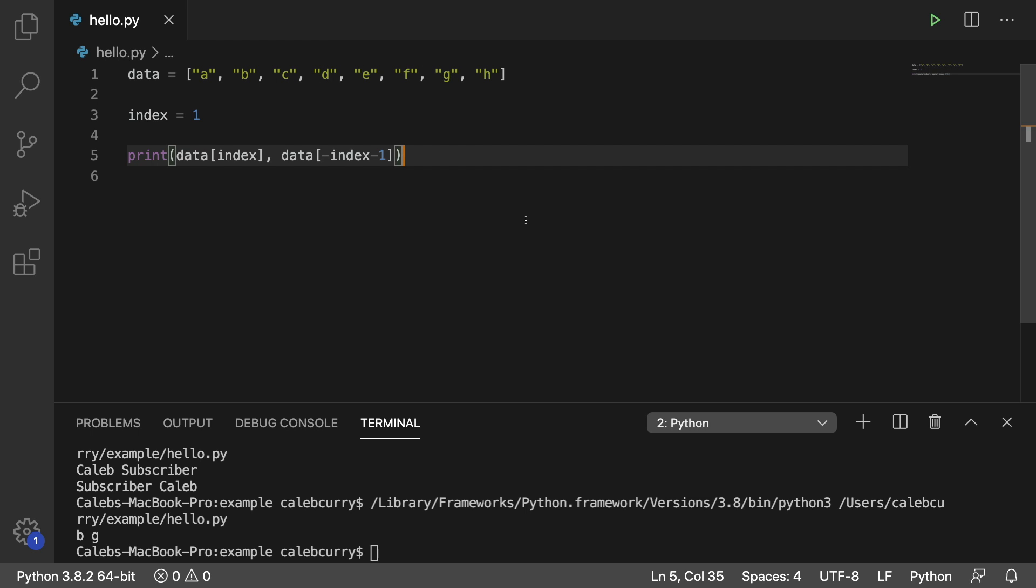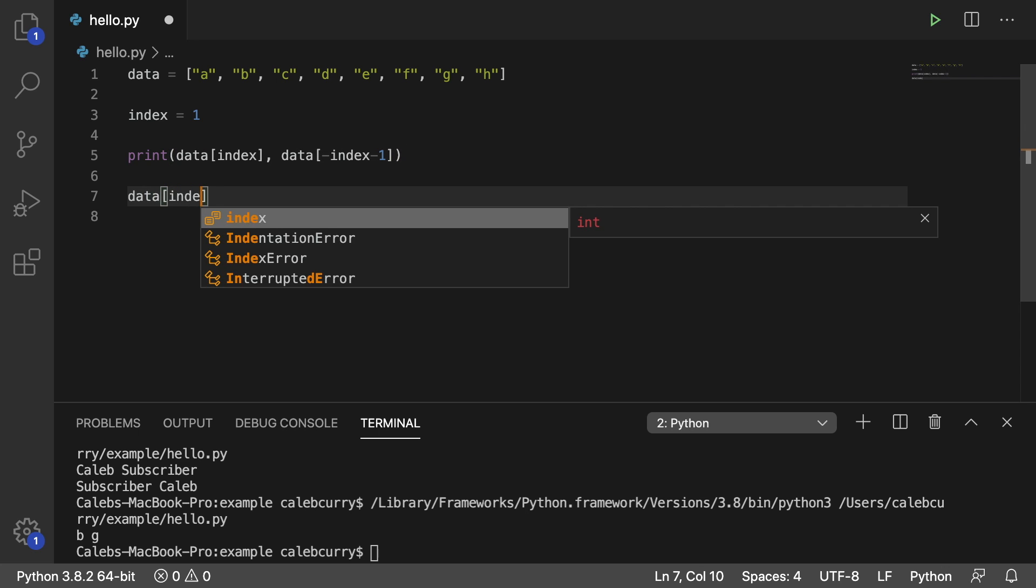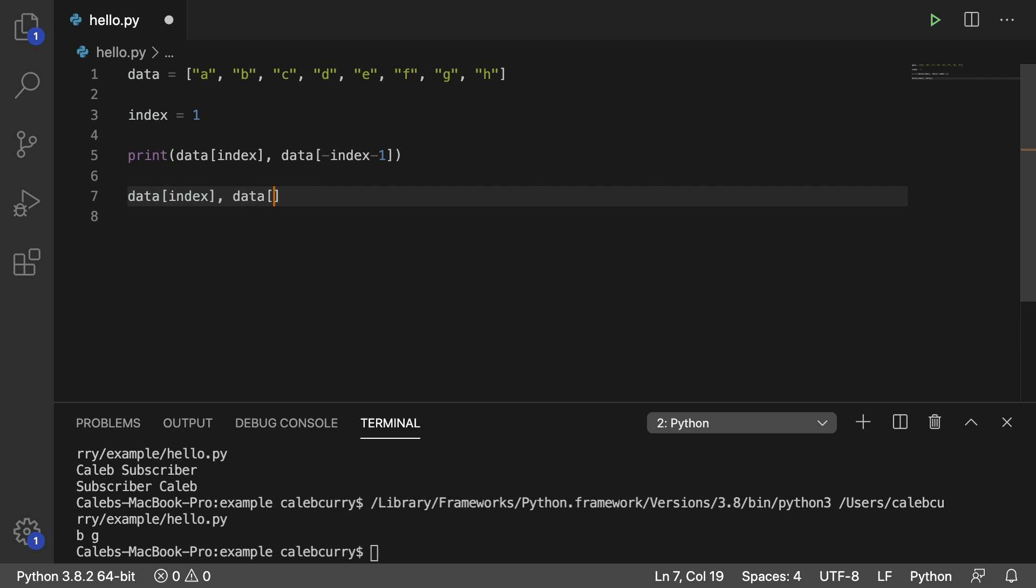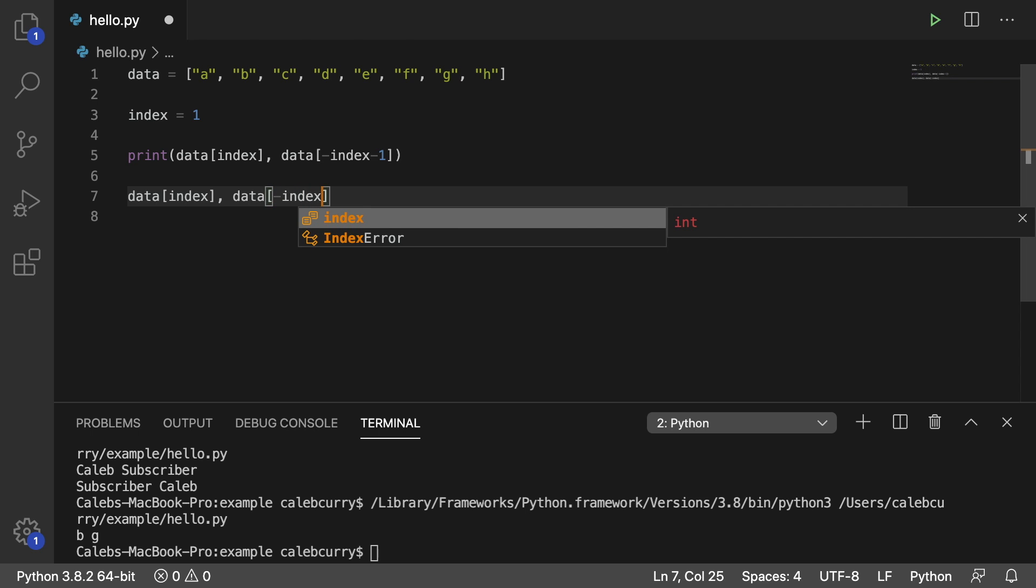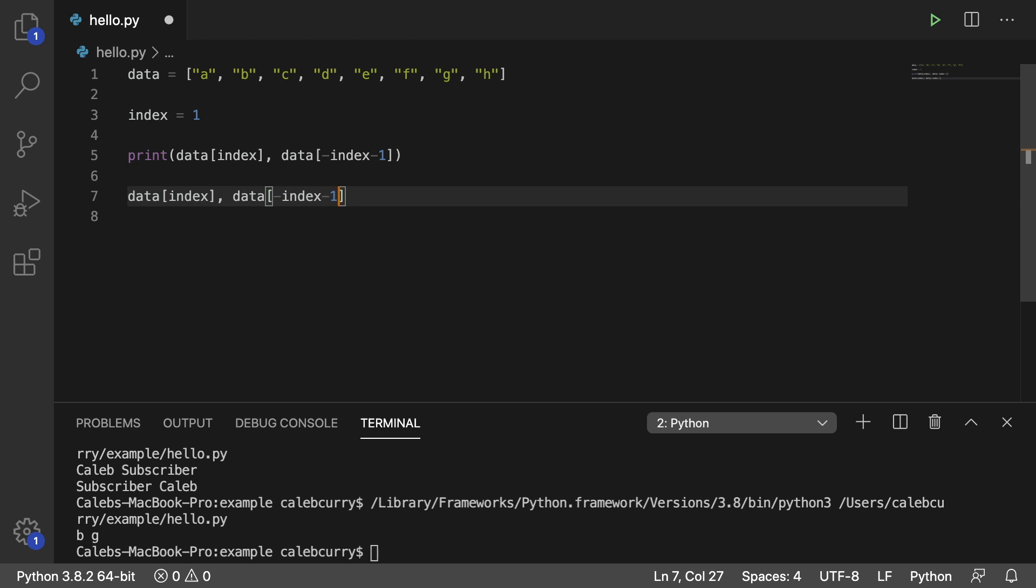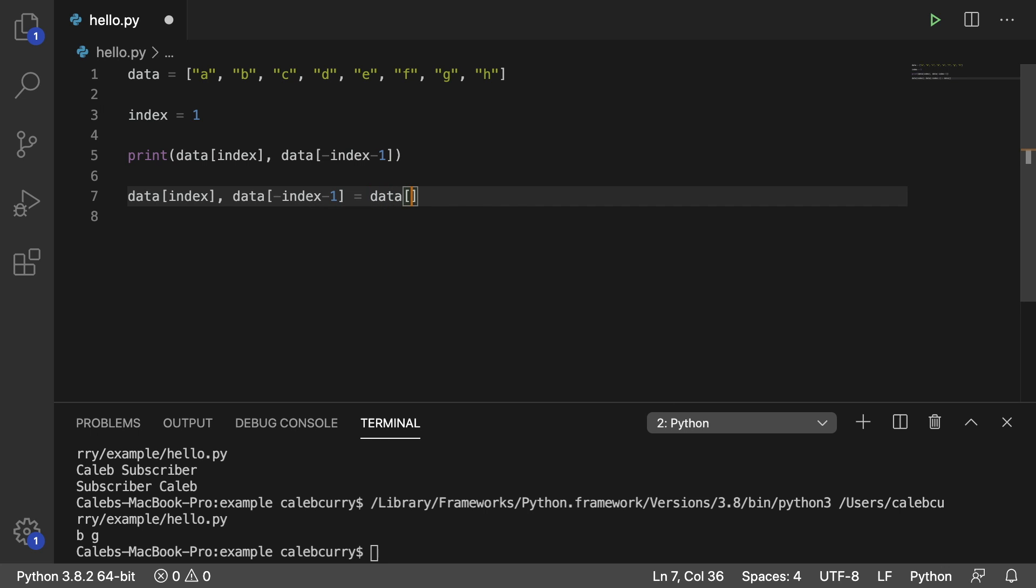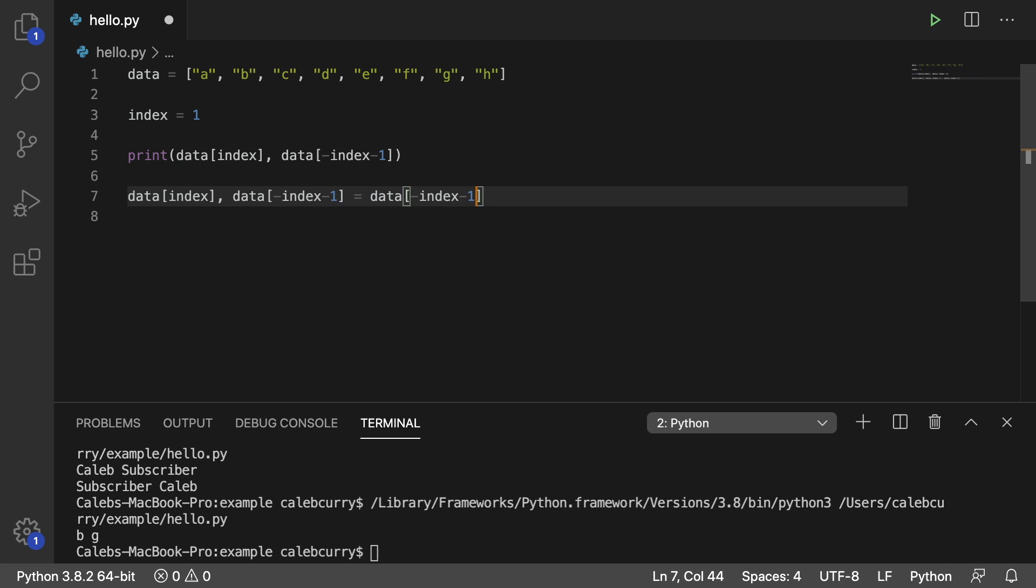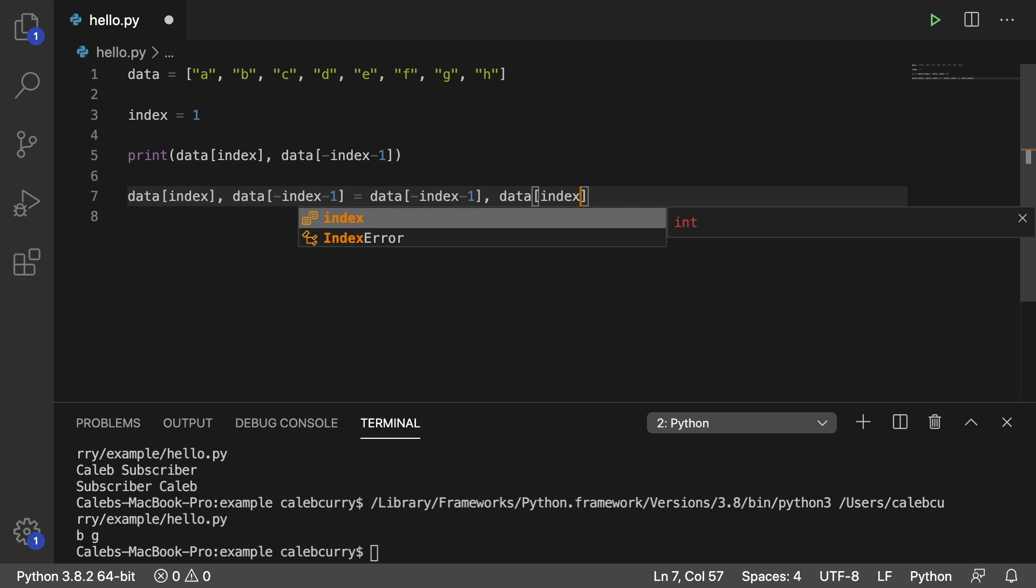If you wanted to swap them, here's how you're going to do it. Data of index comma data of negative index minus one, and then flip them after the assignment operator. So data of negative index minus one comma data of index.